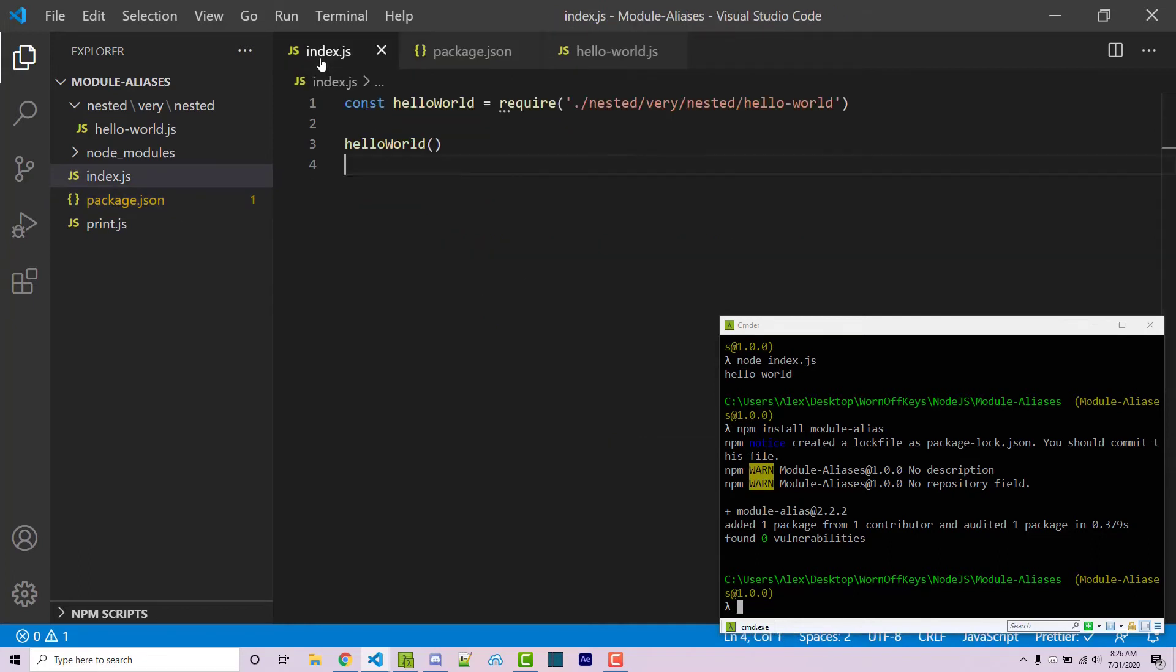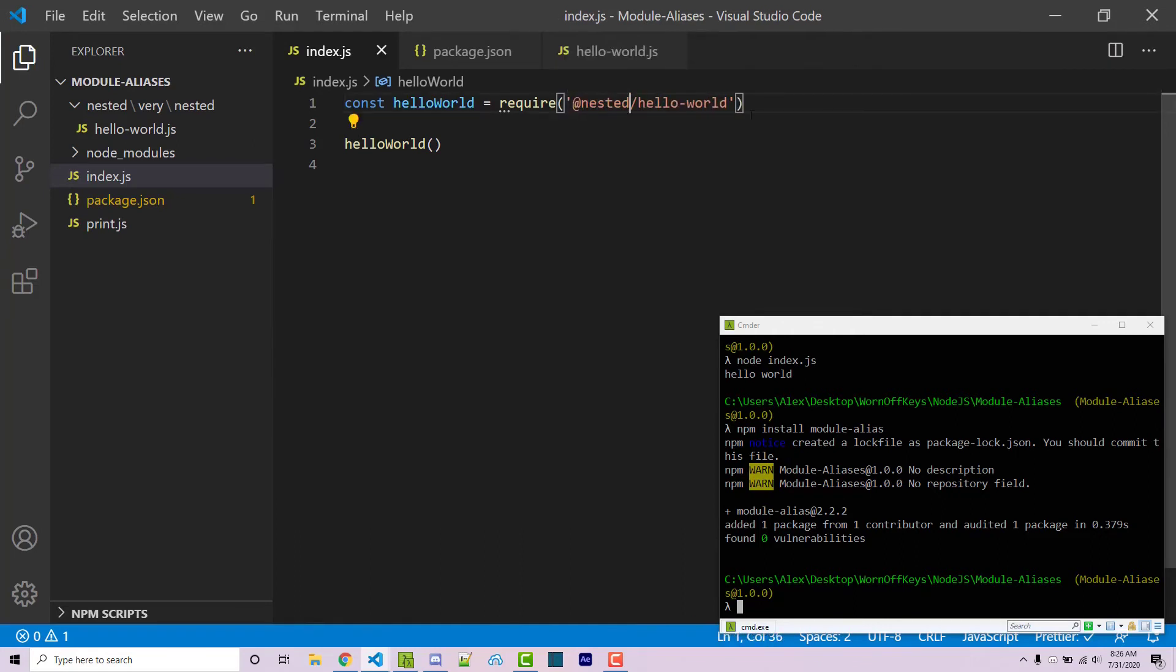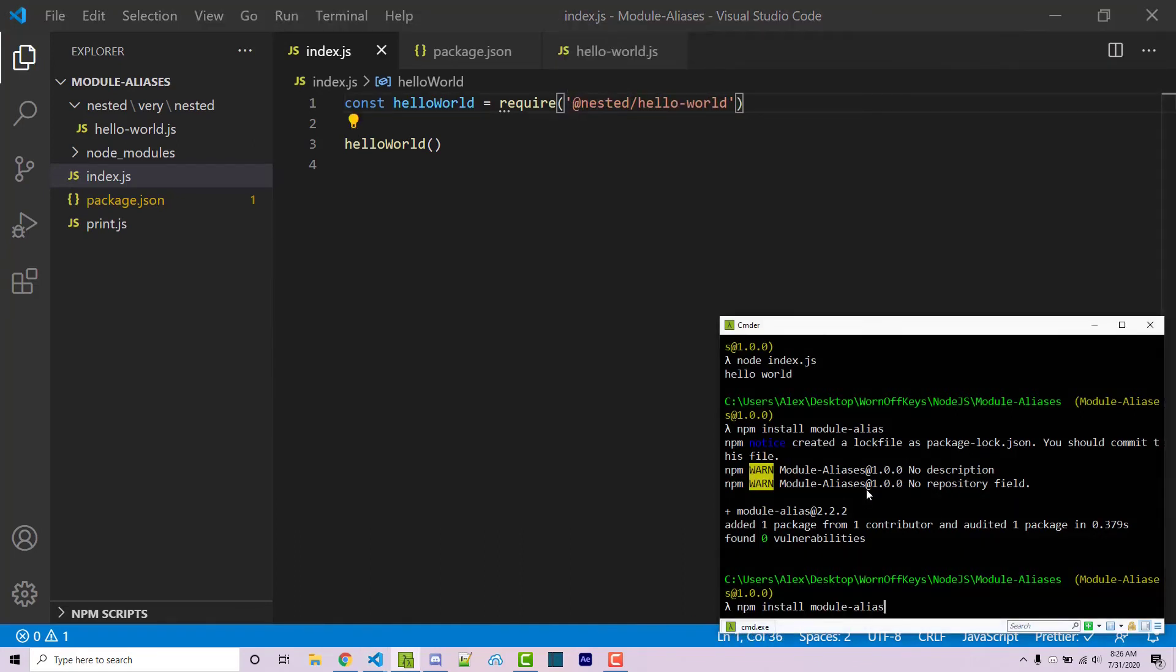Now inside of my main file, I'm trying to import nested very nested. However, now I can just do at nested. If I save this, this should work the same exact way.